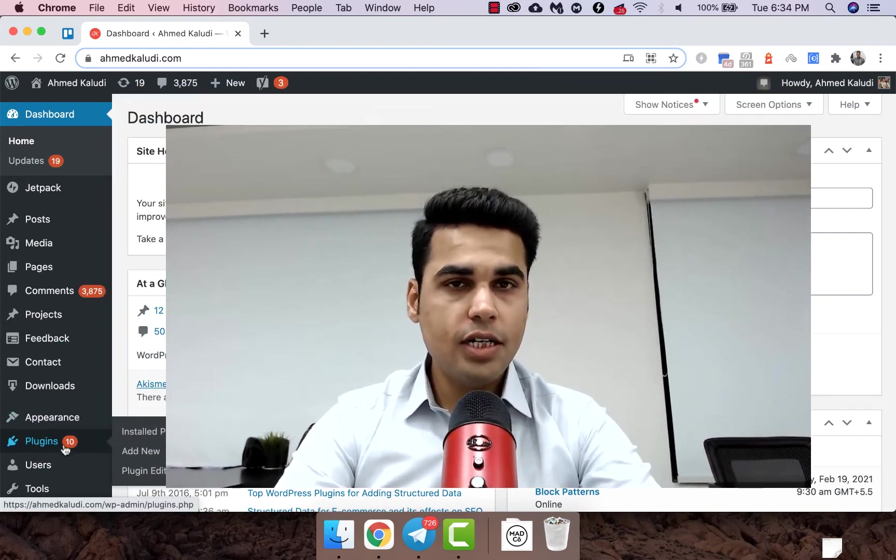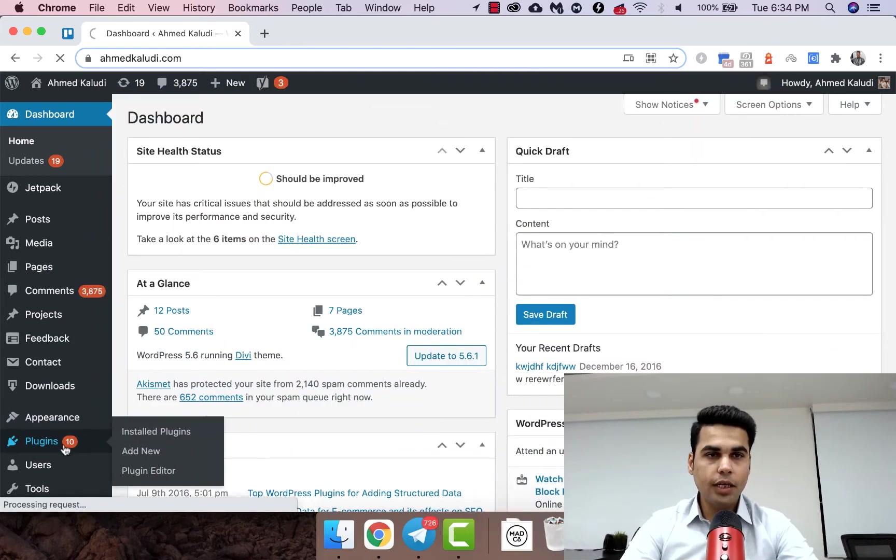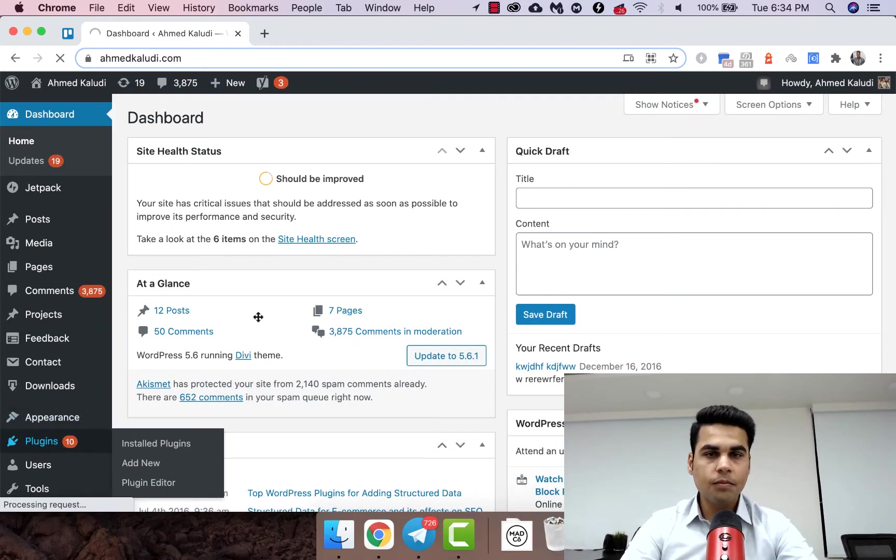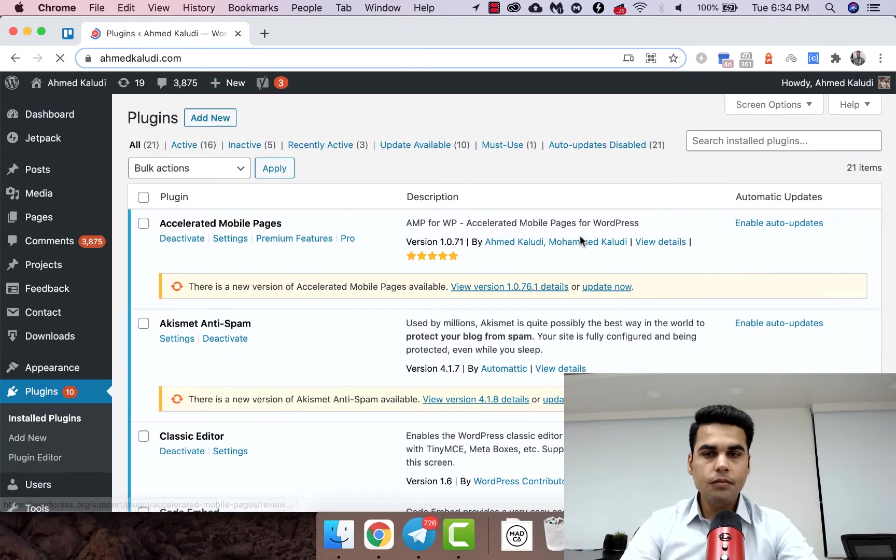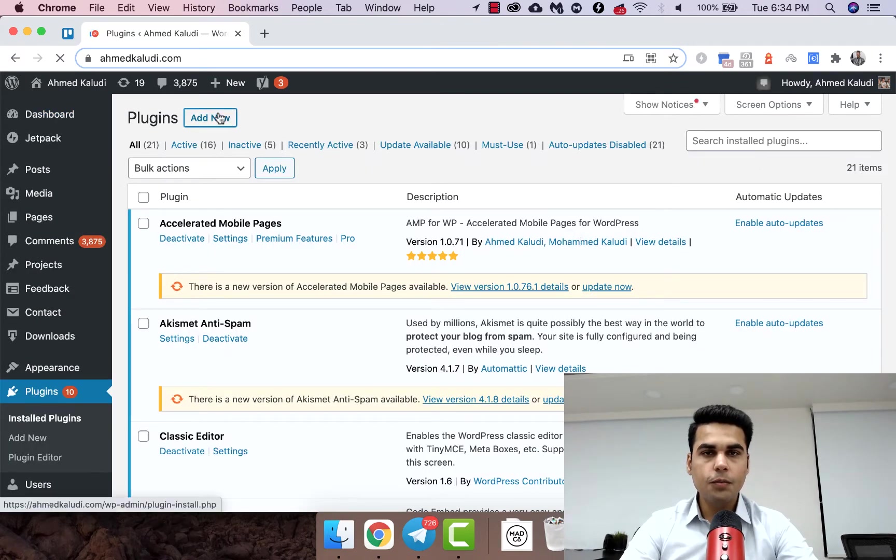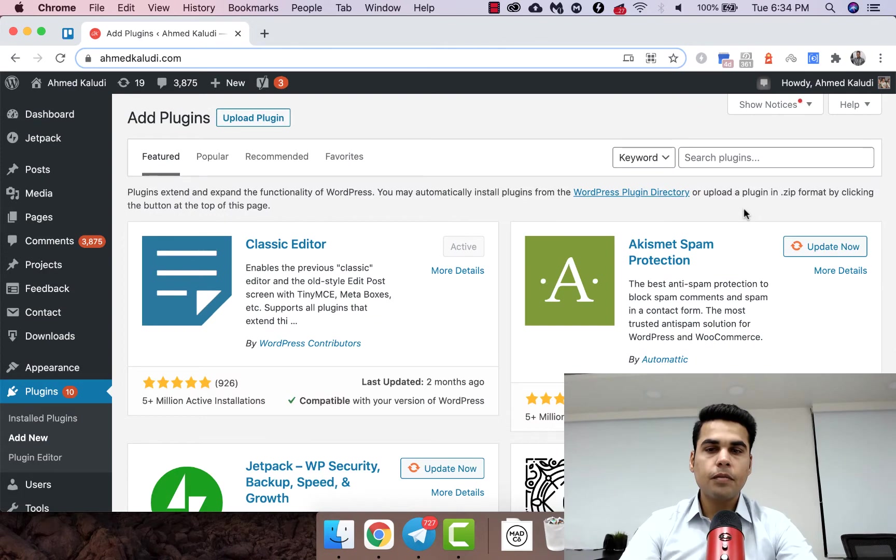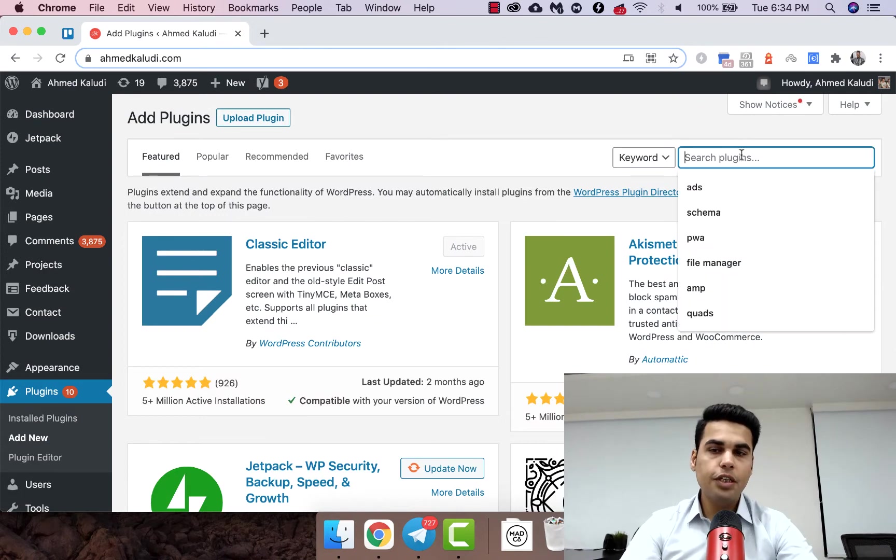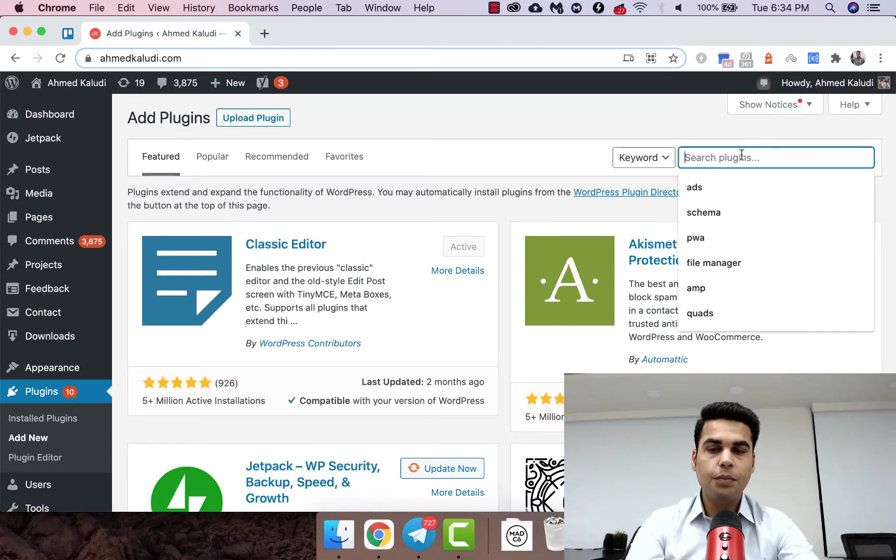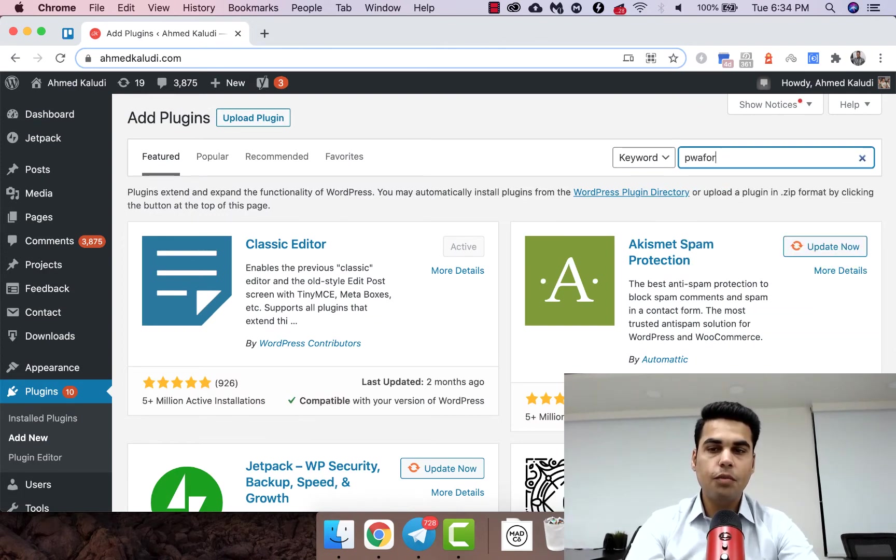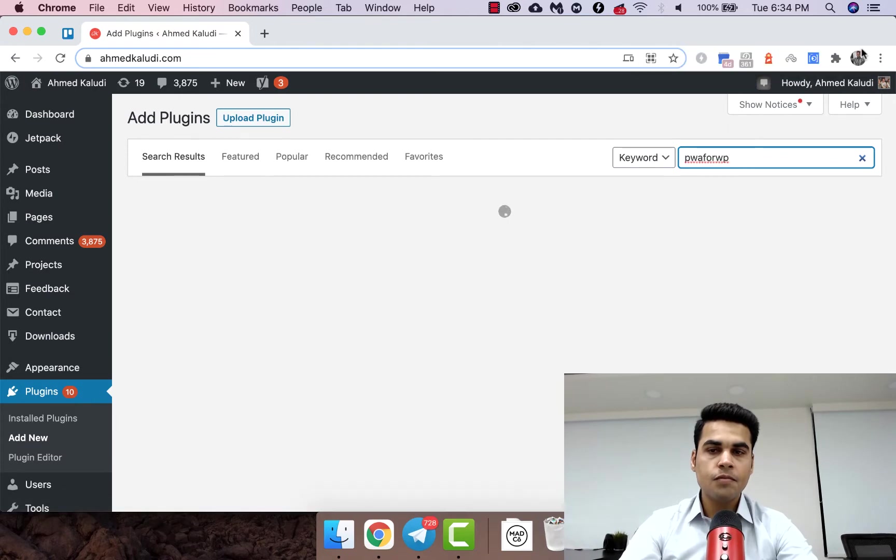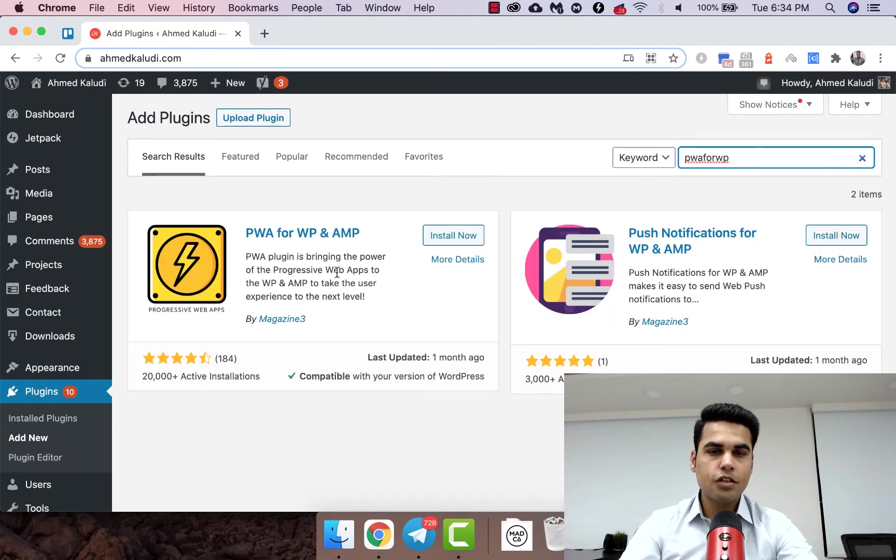So to do that, first let's just go to Plugins, Add New. Now here we need to install the PWA for WP.